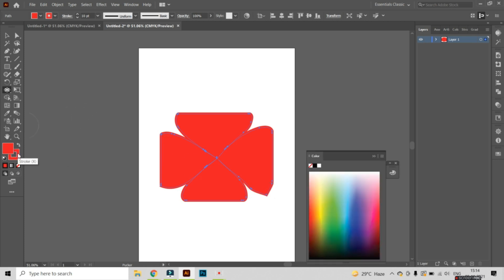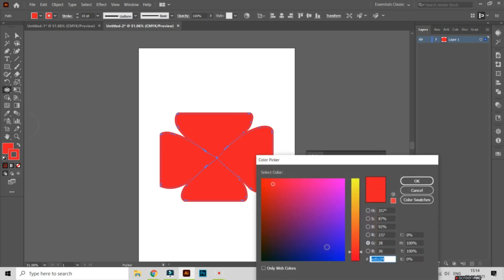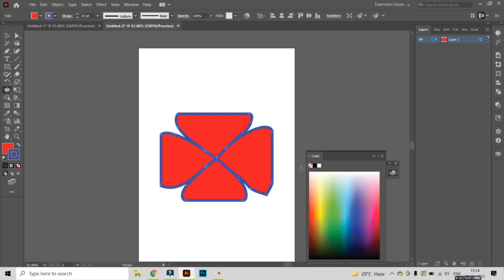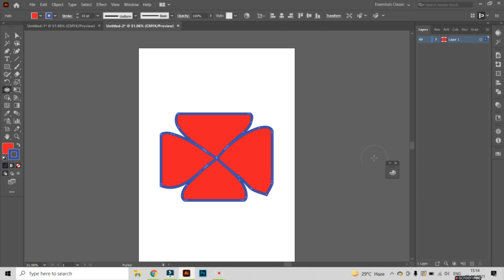Now I am going to select the stroke color blue. So here I have manipulated the shape of the rectangle with the help of the pucker tool.